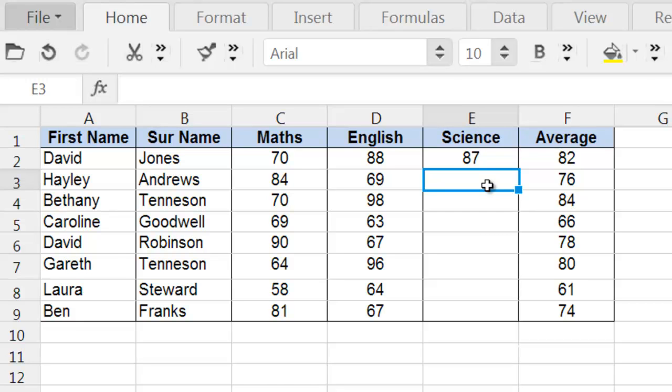Now, you see how time-consuming that is to try to guess what the value needs to be in order to get a particular target? So instead, we can use the Goal Seek tool to calculate it easily.